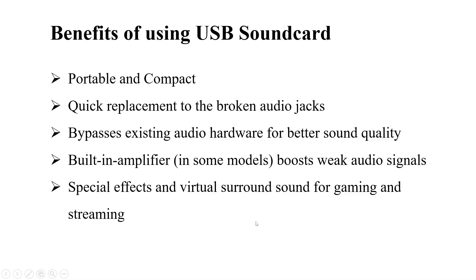Benefits of using a USB sound card: It is portable and compact. Quick replacement to the broken audio jacks. Sometimes bypasses the existing audio hardware for better sound quality. Built-in amplifier for boosting the audio signals. Special effects and virtual surround sound for gaming and streaming applications.